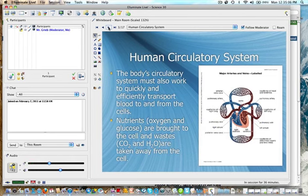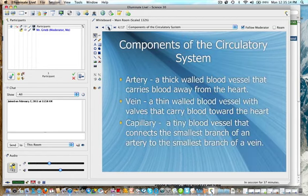So you have nutrients going to the cells, oxygen and glucose being some of the main ones, and waste going away from the cells, carbon dioxide and water.